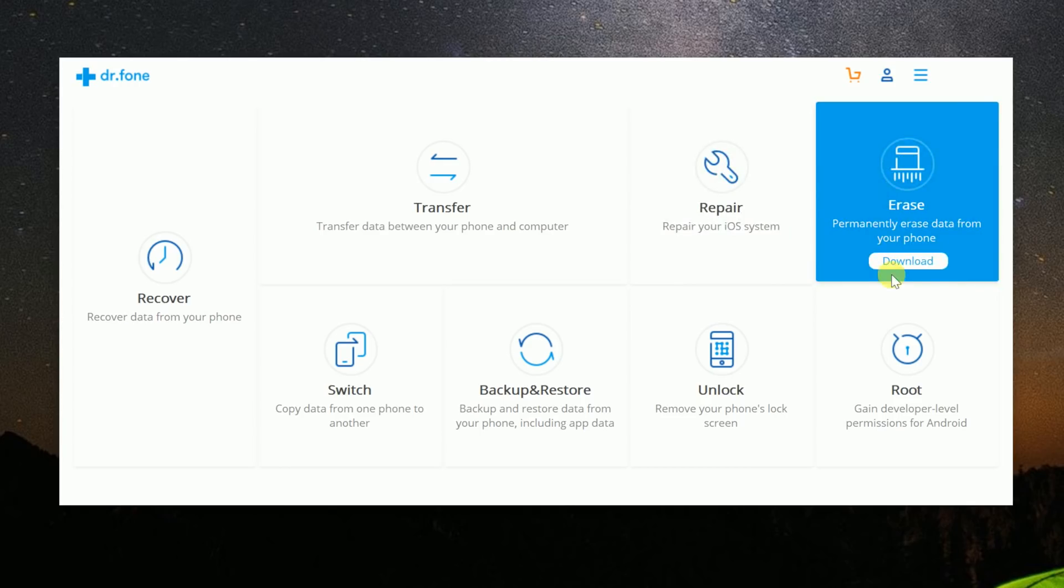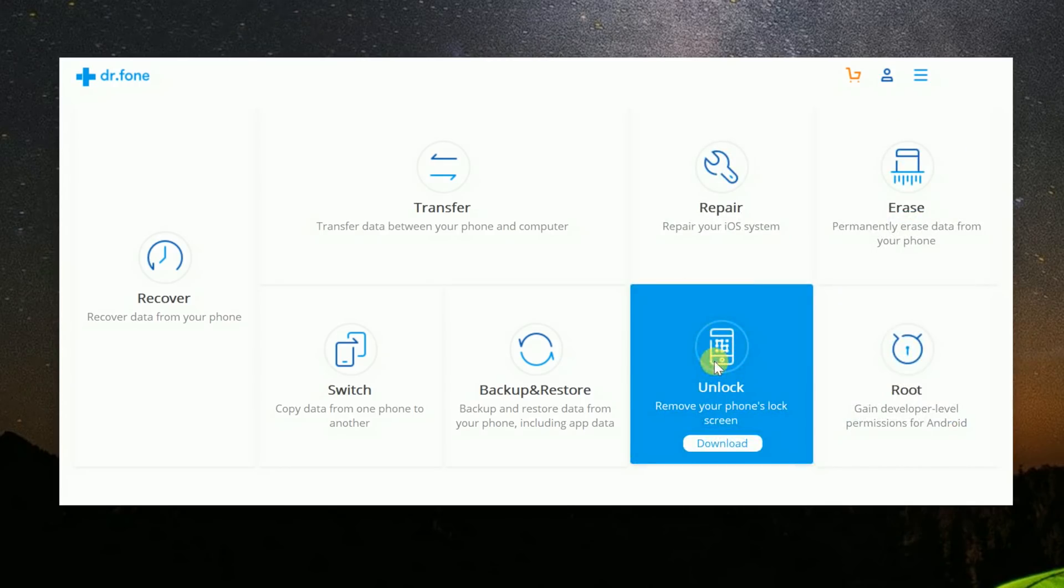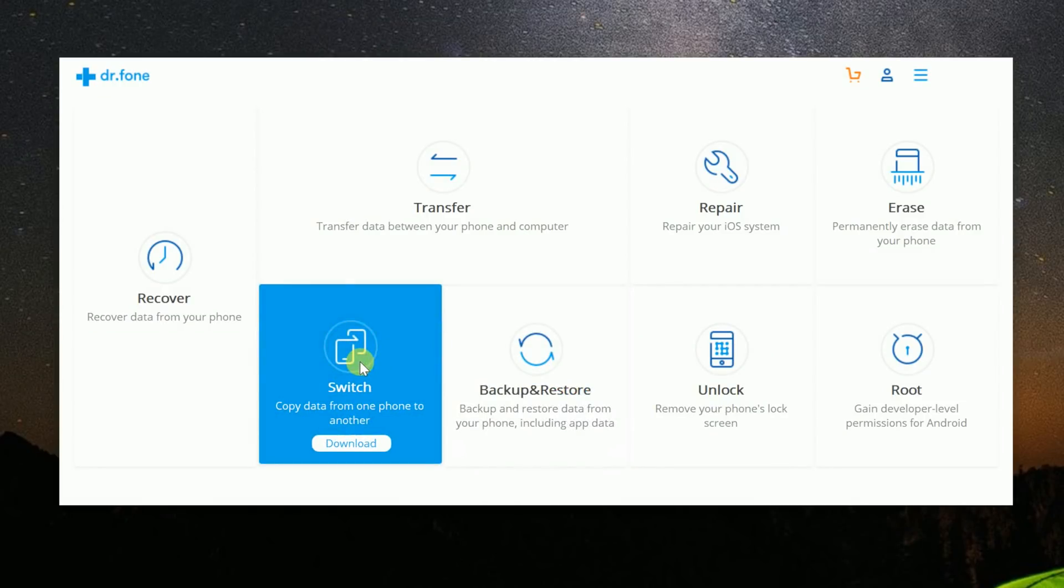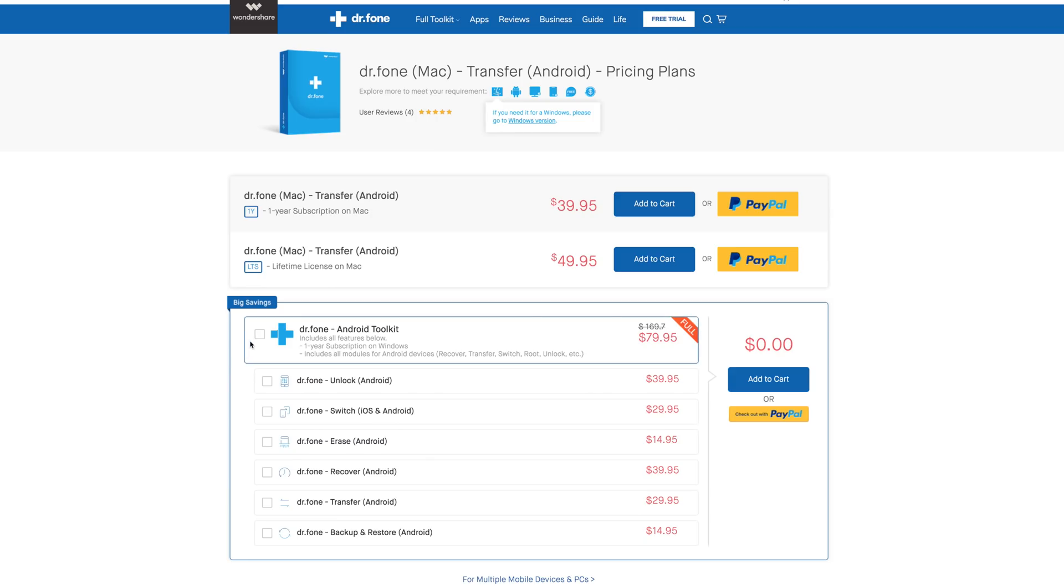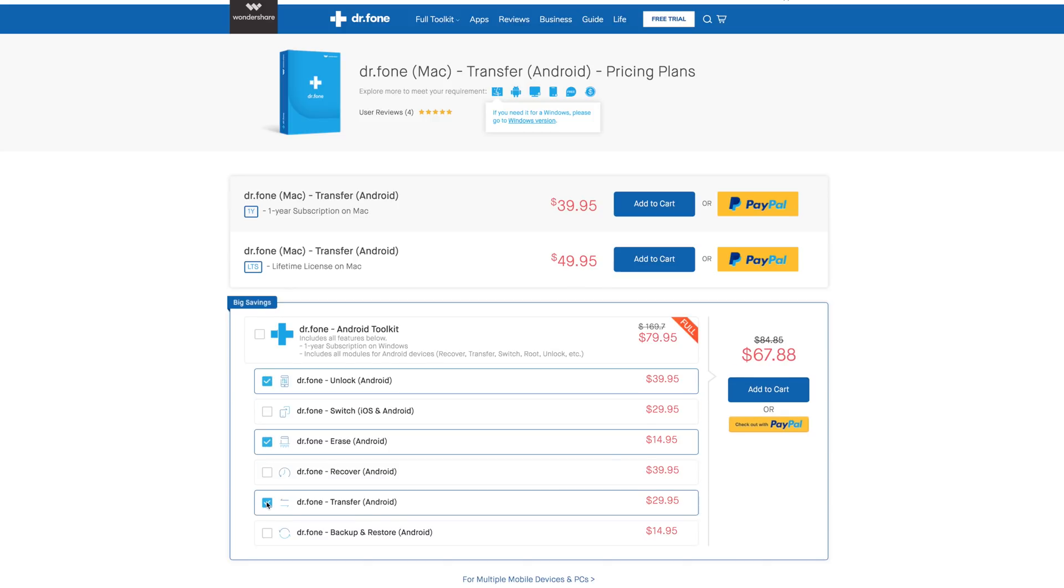Now, all in all, the Dr. Phone Toolkit contains eight different modules. These modules can either be bought together, they can be bought separately, you can license them for a year, or some of them even have lifetime licenses.